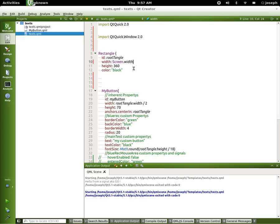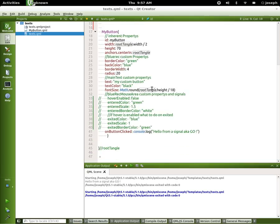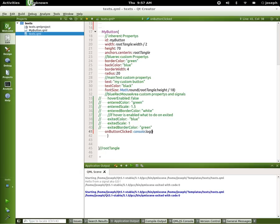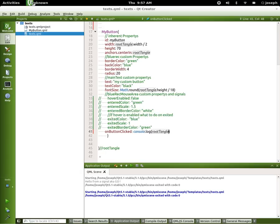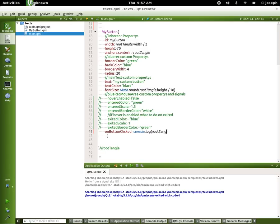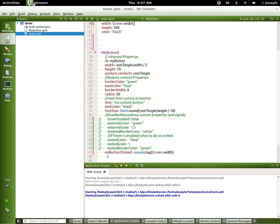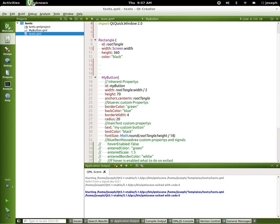And here we'll make a better situation, right? So we'll say root tangle, and we got our mouse, my button over here. Let's just say console.log, or we don't even have to do that. We can just say Screen.width.